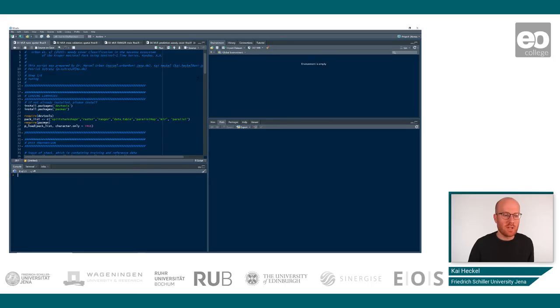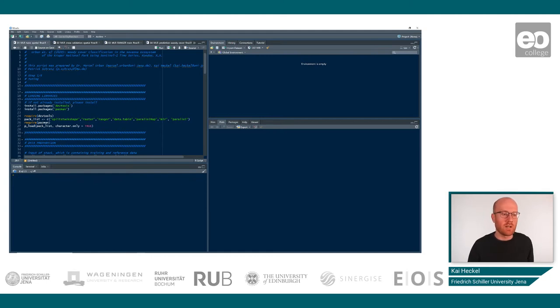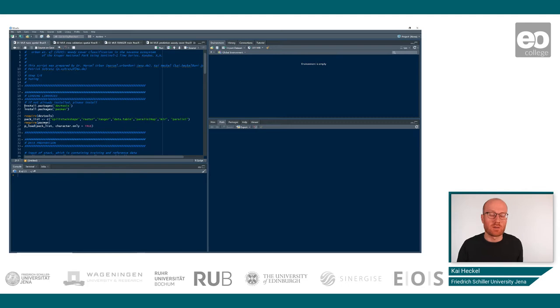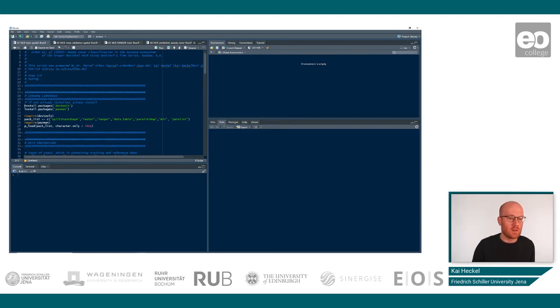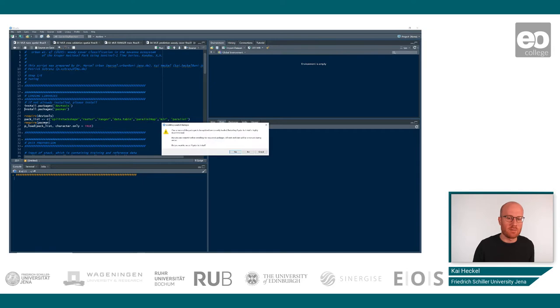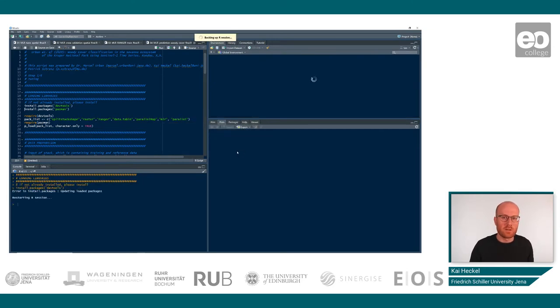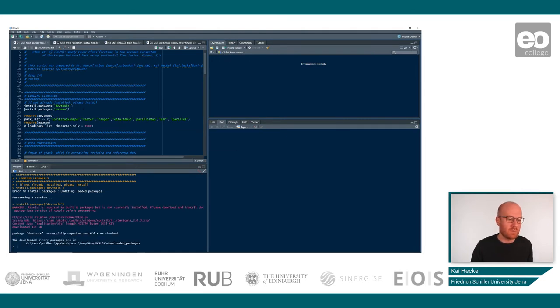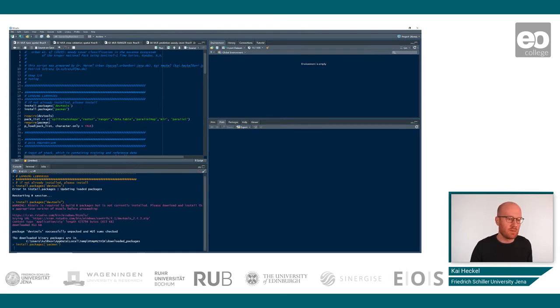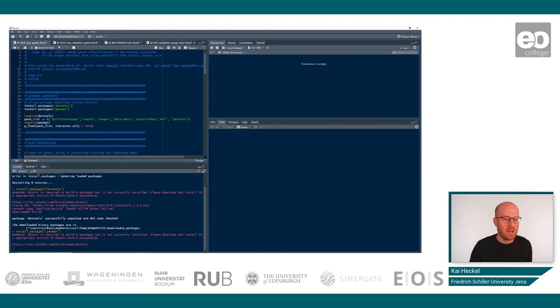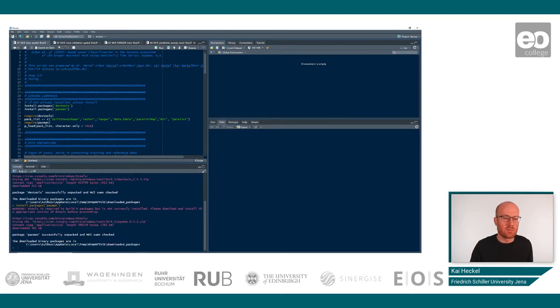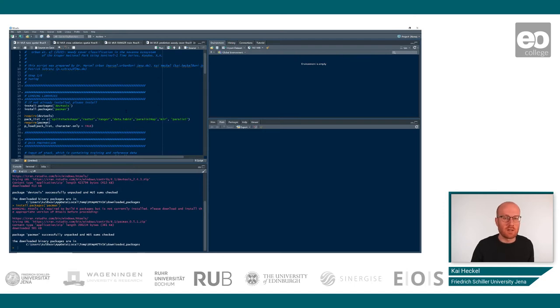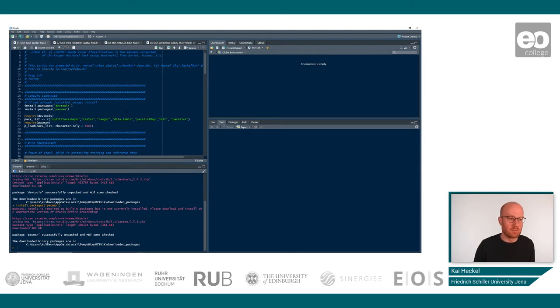Okay, so in the first step in this script, we will start installing and loading a couple of packages that are required to go through the tutorial. So we start with DevTools and Pacman. Those are basically just some helper packages that we will use.